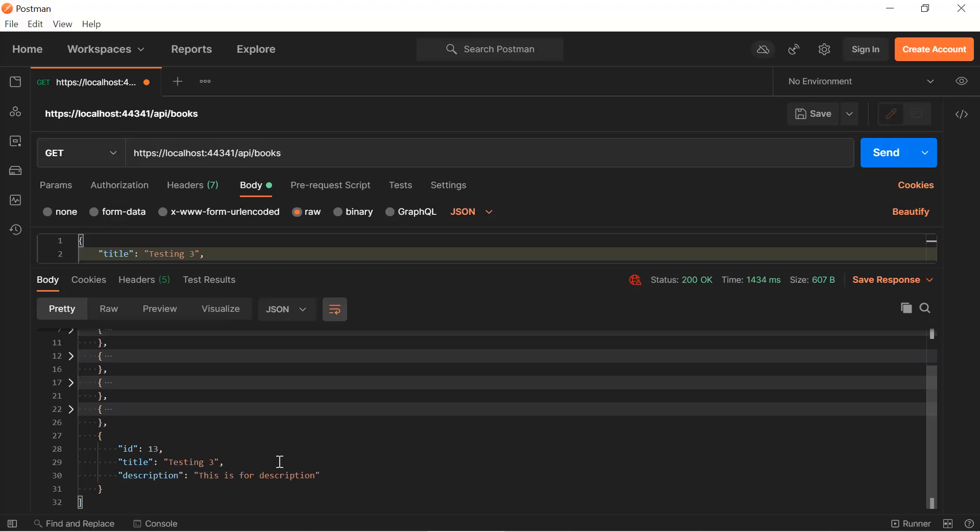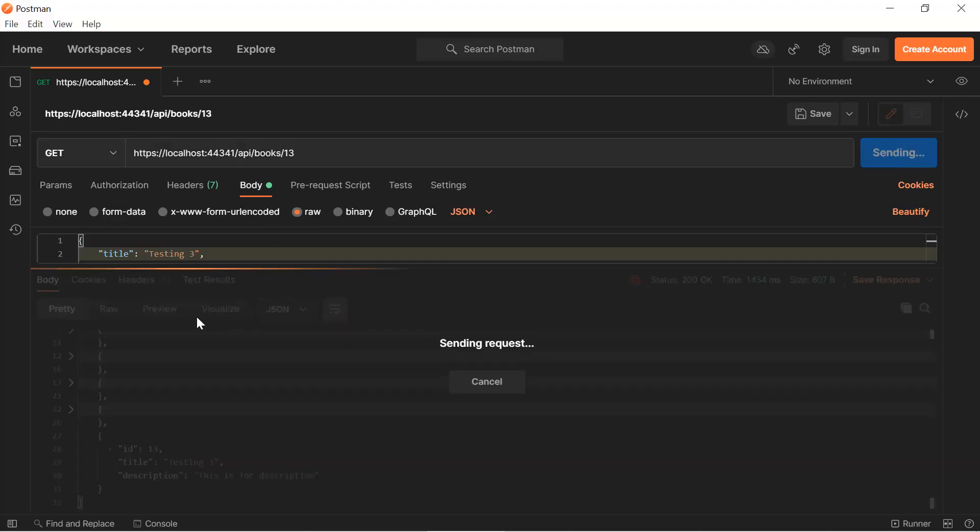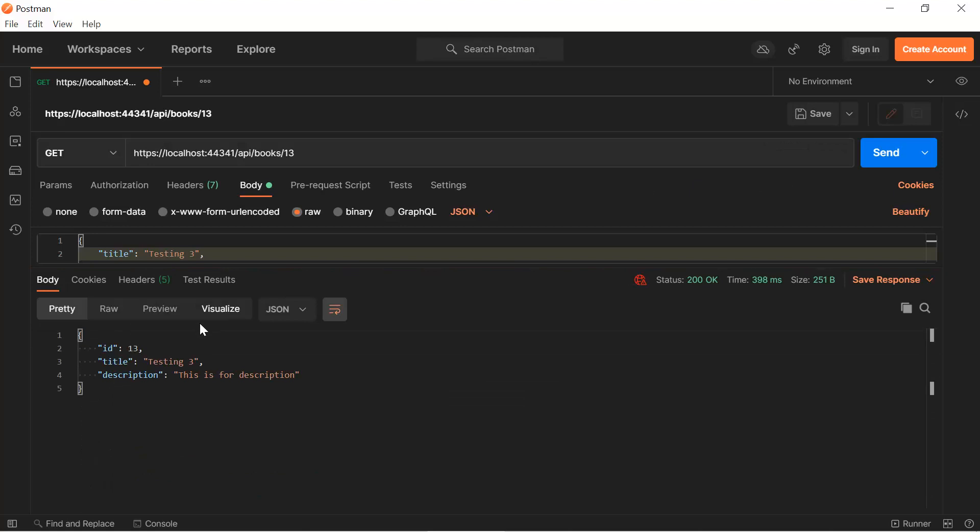We are adding a new resource, we are getting all of them. And even if you are passing the ID of any book that is let's say it is 13, we are getting the details of one single book. So as of now, the three APIs are working fine.